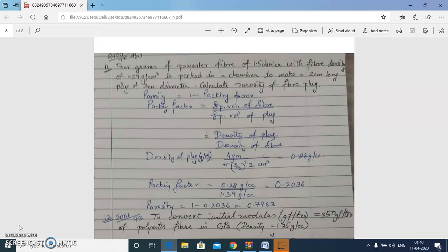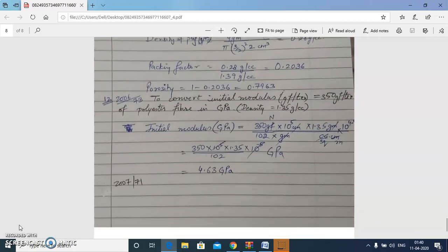The last question: convert initial modulus of 350 gram-force per tex to units of GPa for polyester fiber with density 1.35 g/cc. We move from initial modulus in gram-force per tex to GPa, where giga is 10⁹ and pascal is newton per meter square. The required unit conversions are carried out step by step using the given density, and the final answer is 4.63 GPa.